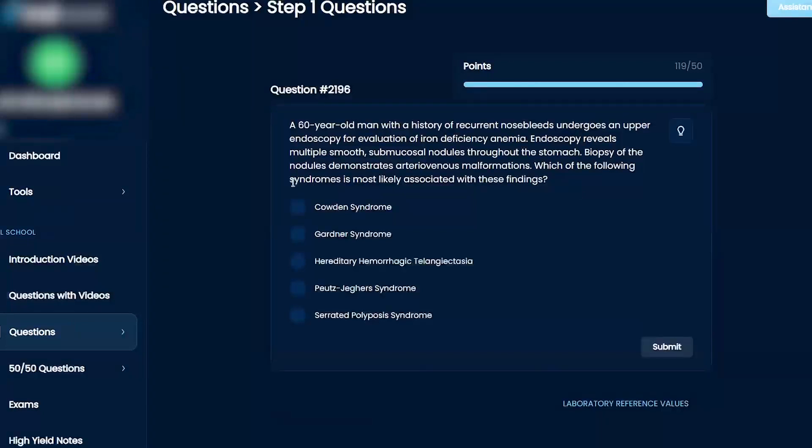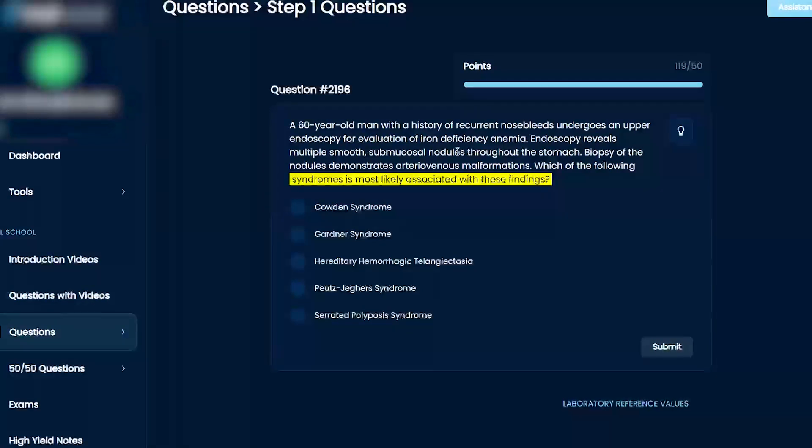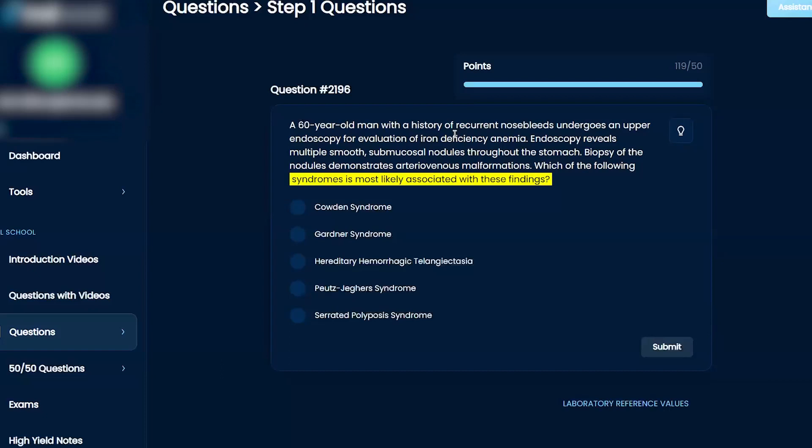Which of the following syndromes is most likely associated with these findings? Cowden syndrome, Gardner syndrome, hereditary hemorrhagic telangiectasias, Peutz-Jeghers syndrome, or serrated polyposis syndrome.